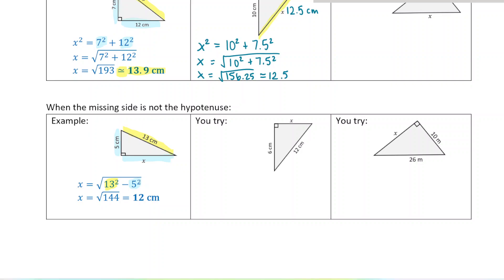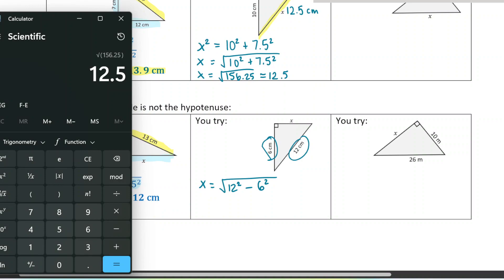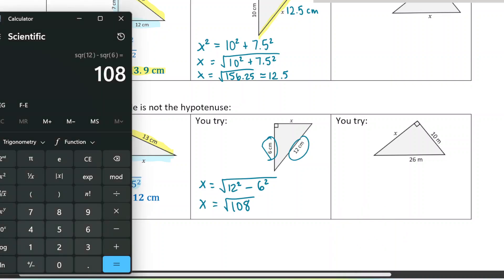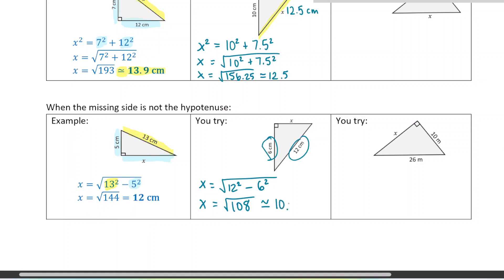You can pause the video here or do the next one along with me. Here I've got my leg, which is 6, and my hypotenuse, which is 12. So x is going to be the square root of 12 squared — the longest side — minus 6 squared. Now 12 squared is 144 and 6 squared is 36. So we subtract them: 108. We take the square root. Now 108 is not a perfect square, so this gives a decimal. Sometimes the question will tell you what to round to; here we round to the nearest tenth, so that would be 10.4. We say it's approximately equal to 10.4 centimeters.